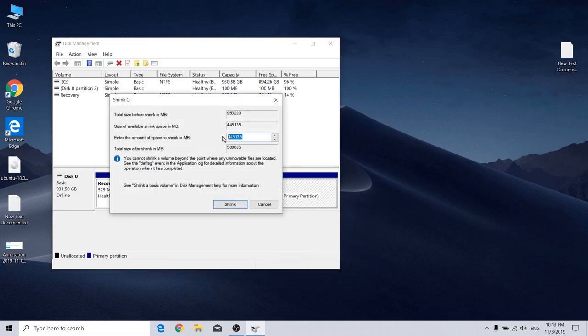So now I'm going to reserve 200 GB for my Ubuntu and another 60 MB for the Optane memory.